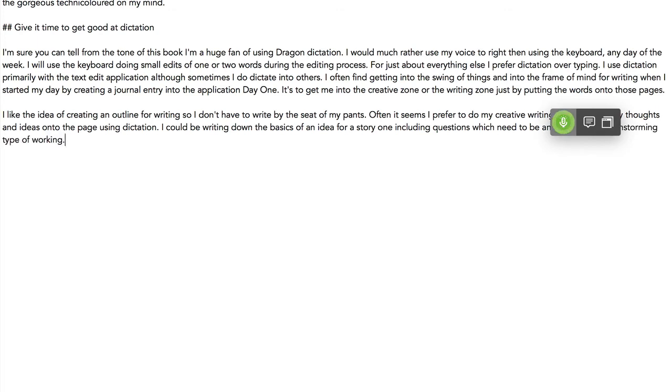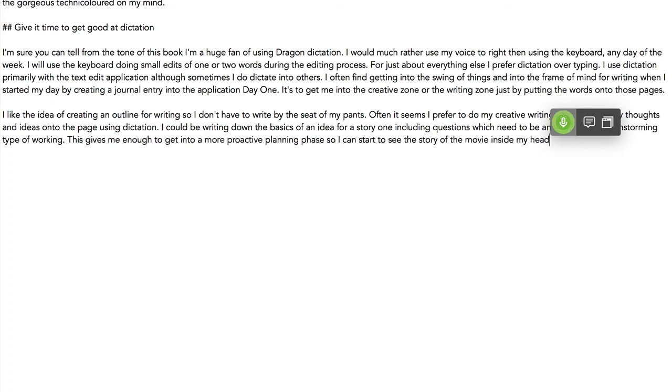This gives me enough to get into a more proactive planning phase so I can start to see the story as I move it inside my head. Full stop. It's easier to write a scene as I see playing out in the gorgeous technicolor of my mind. Full stop.